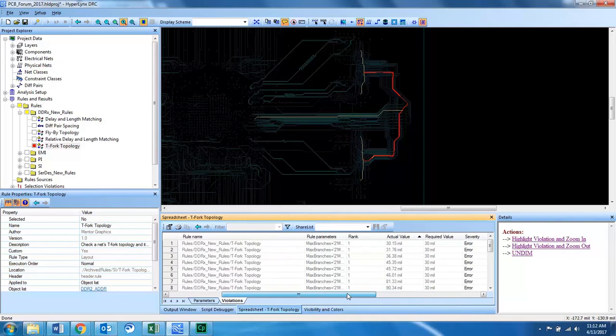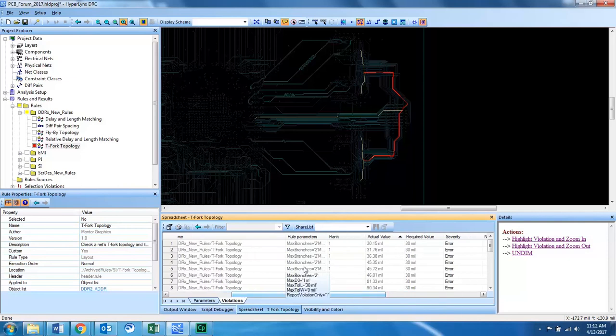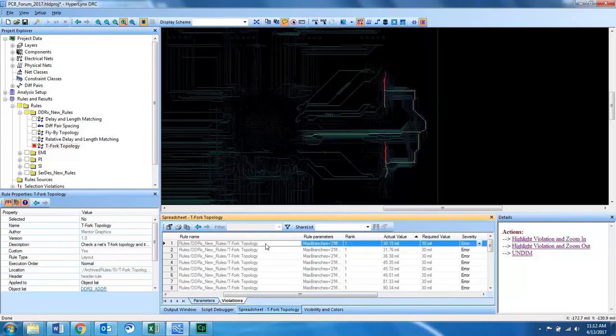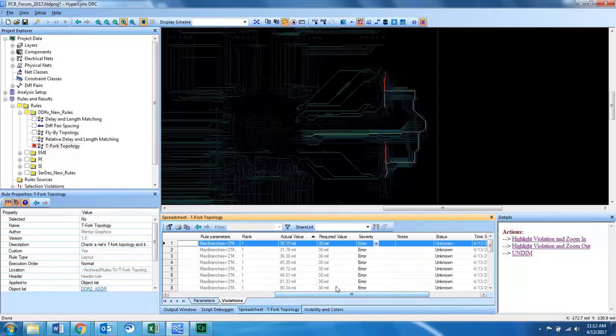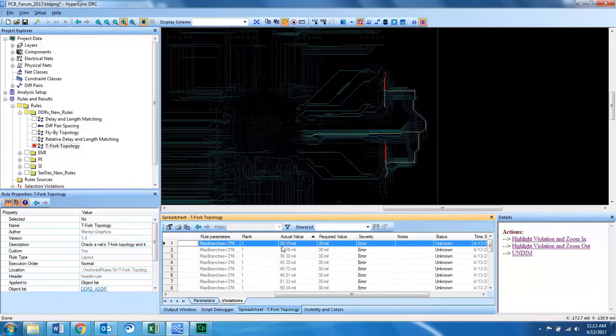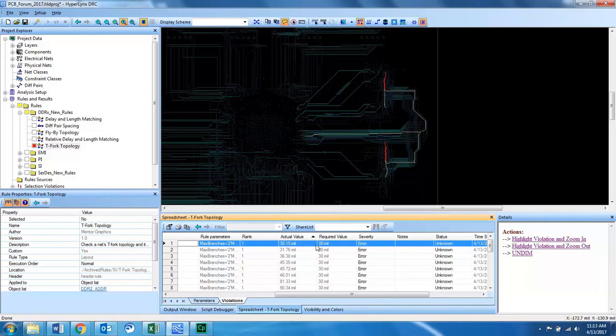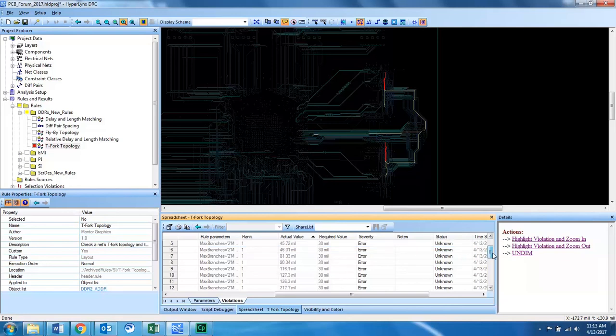In the first violation, we can see that our actual value on the branch length is 30.15 mils, which is really close to our targeted value or required value. In this case, I might say this is an approved violation that's still within spec for my topology, but some of these violations are pretty far from that 30 mils.